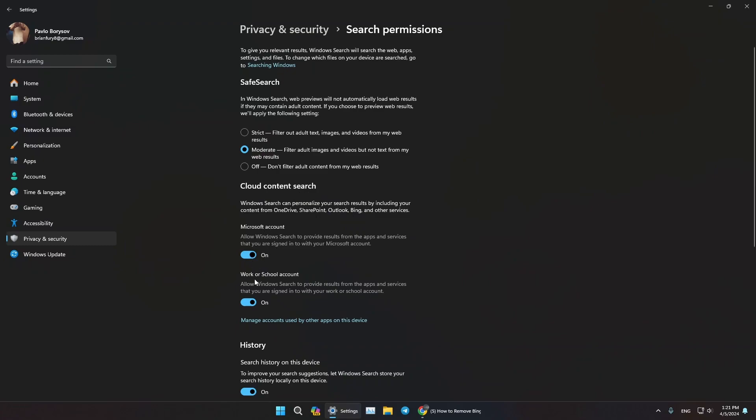You need to turn off these two buttons here: Microsoft Account and Work or School Account. Turn both of these off.